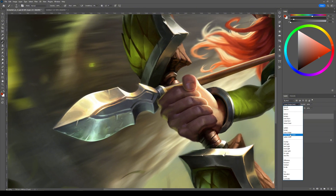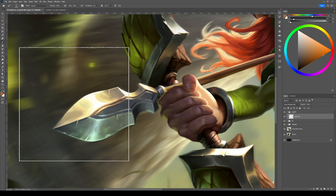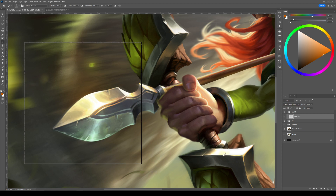Create a new layer, set the blend mode to linear dodge, take your bloom brush, select a decently saturated color, and make a stroke.